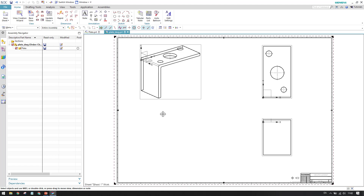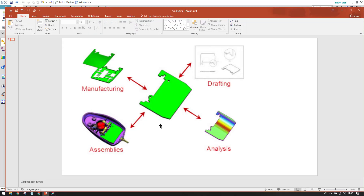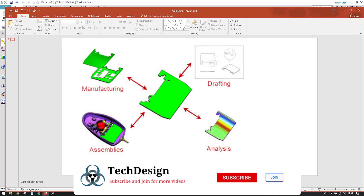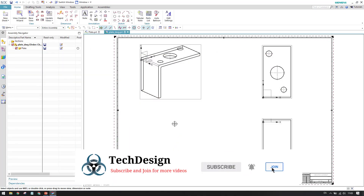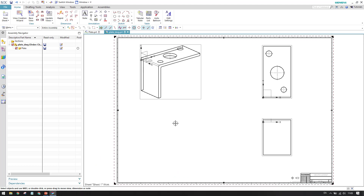With the master model concept, one person can work on the model while another works on the drawing in parallel. Looking at this diagram: the model is the master model, and we have separate files for drafting, manufacturing, assemblies, and analysis — all can work together at the same time while the model is kept constant. If the model is updated, the analysis, drafting, and all related files will be updated automatically. This is called the master model concept, and it is very important when working on drawings, analysis, or assemblies.